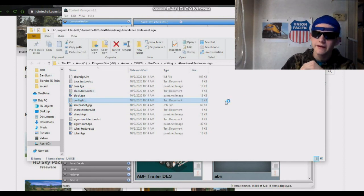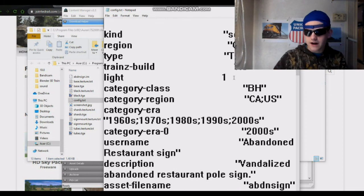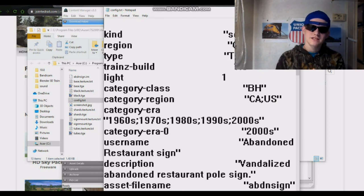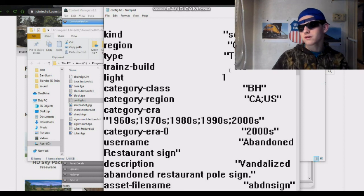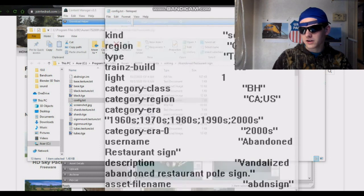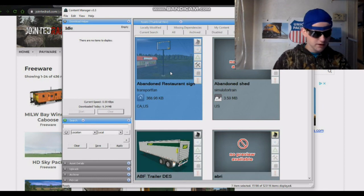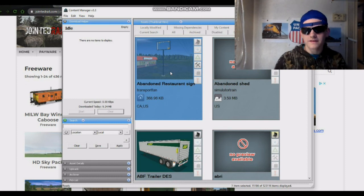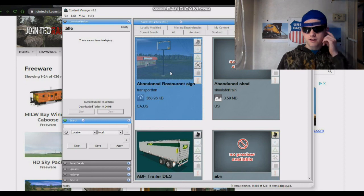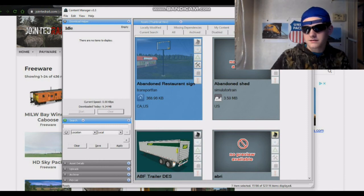It should bring you up into Notepad. Find the Trainz build number — this one's a 1.5, which is pretty old. Since we're in Trains 2009, if it says something like 3.4, change it to 2.9. Save the file with Ctrl+S, then close the file and Notepad. Back in the content manager with the object selected, hit Ctrl+M to commit the save, and you'll have a usable asset.